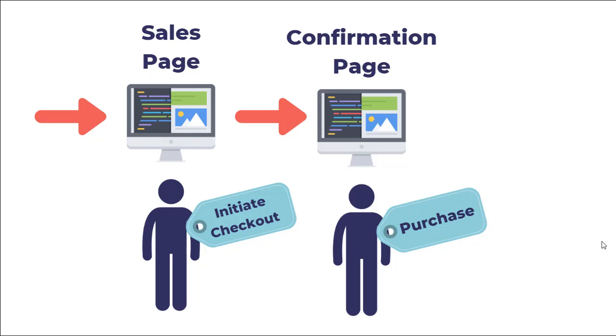And then let's say they actually go and make a purchase. Then they get taken to the confirmation page. So they've actually entered their credit card, they've submitted, and now they're going to a page. That's basically their receipt confirming their purchase. We're going to let Facebook know that this person has completed this step and to trigger the purchase event.